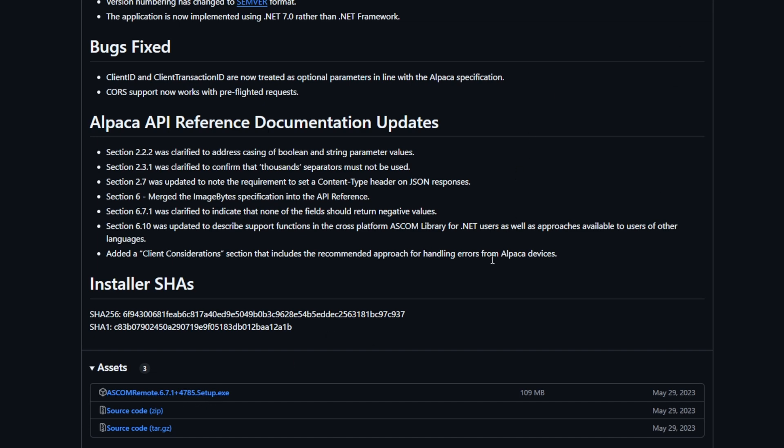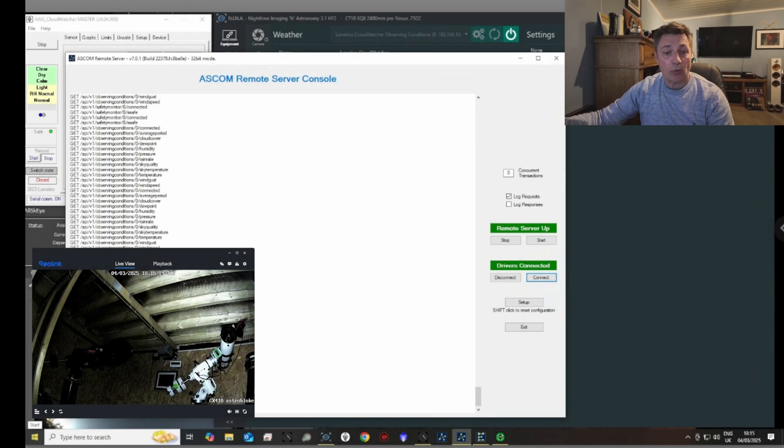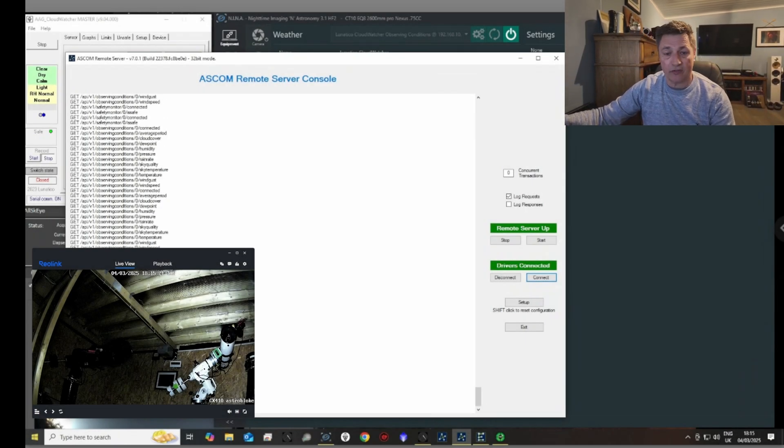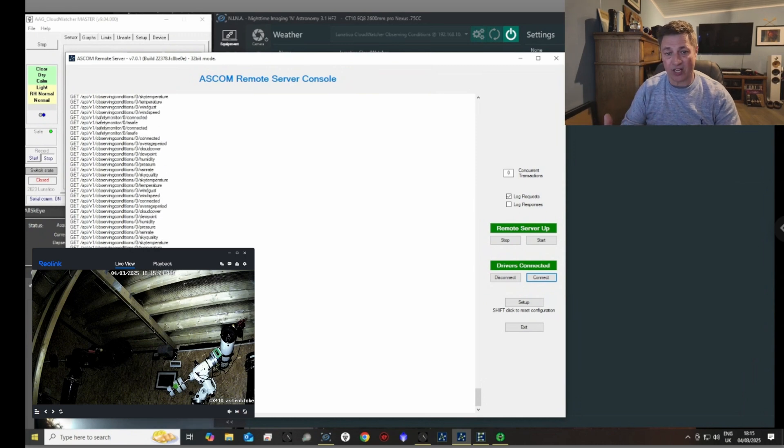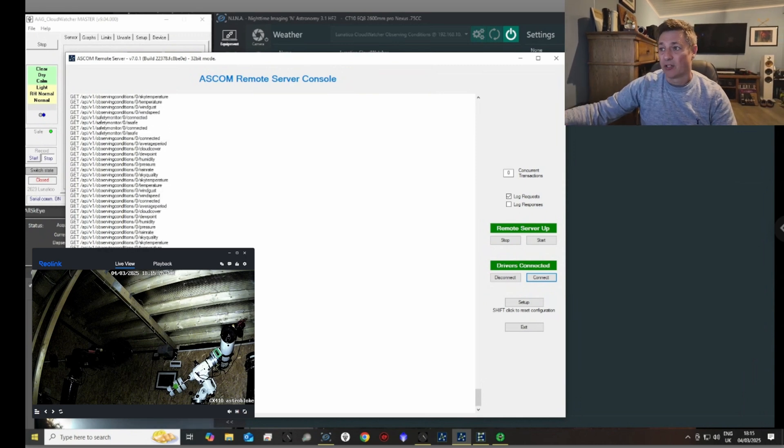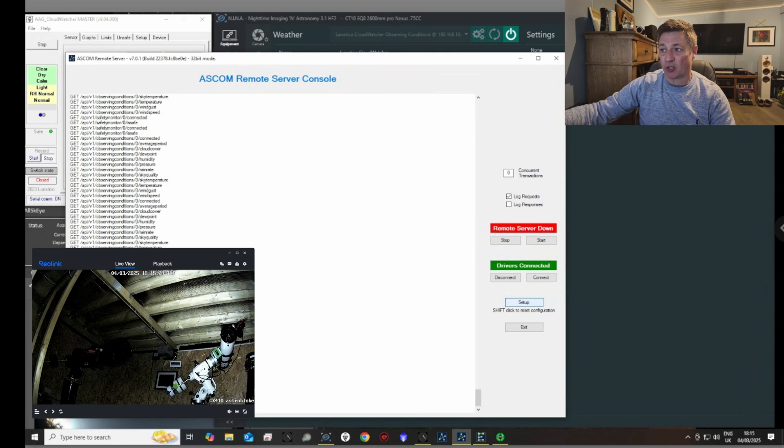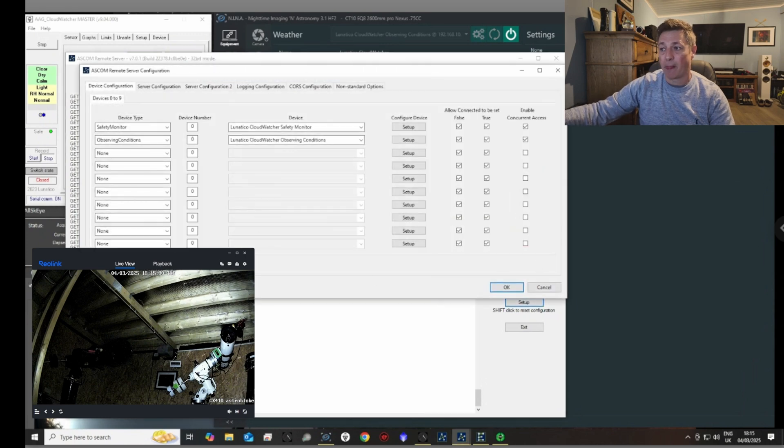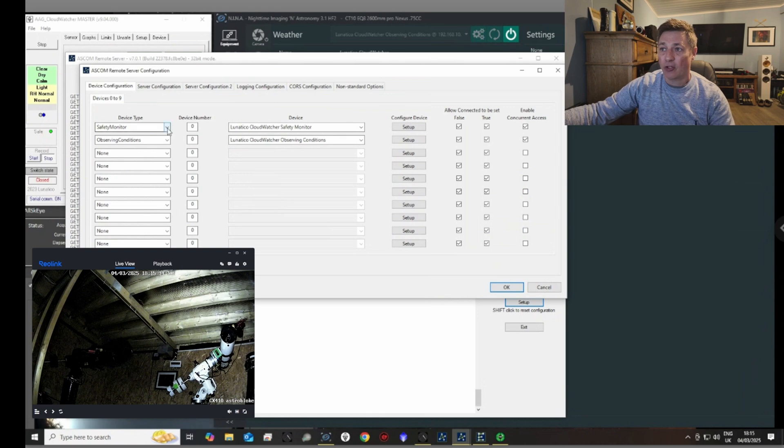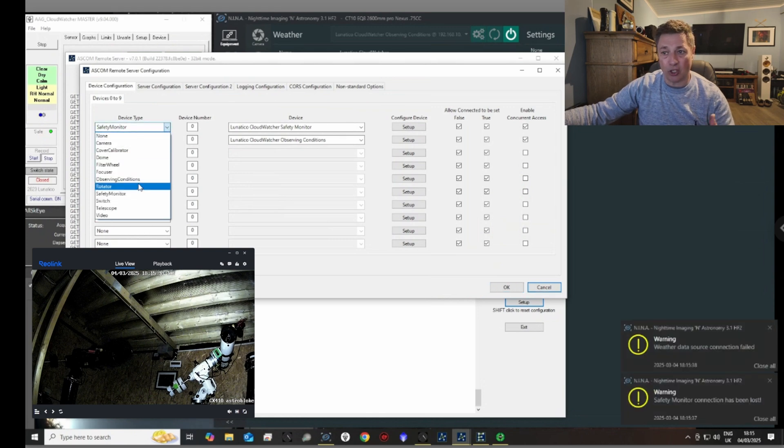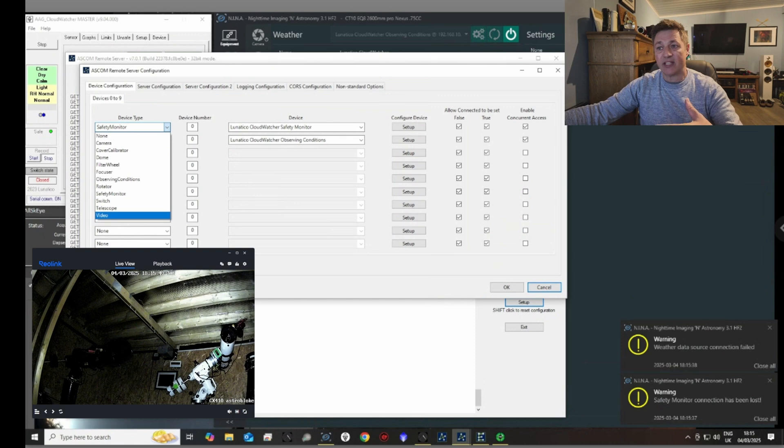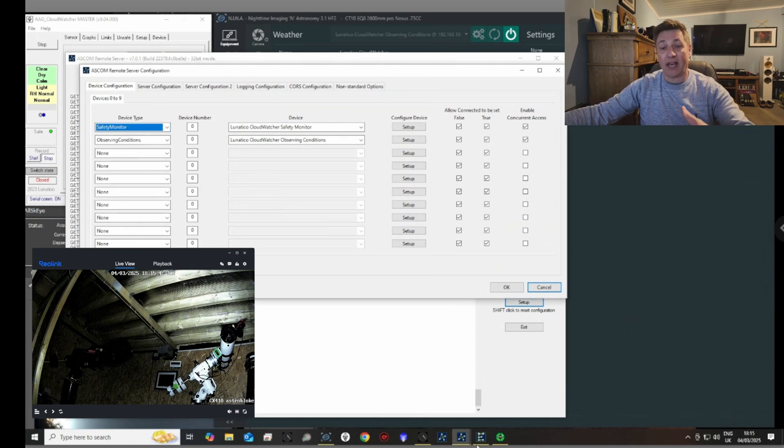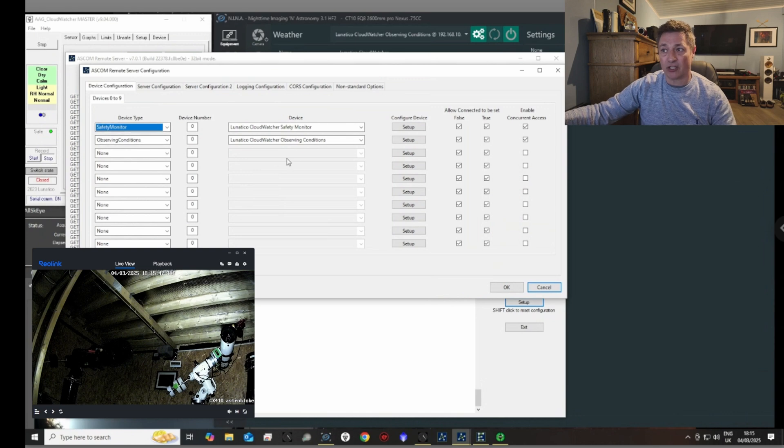So what I want to show you now is the server that the ASCOM Alpaca gives out that you're going to connect to. At the moment it's running, but if I just push setup, it will stop it from running. And you can see here the setup page, and basically on the drop-down menus here, you can list whatever equipment it is that you want to be sent out as an IP address that everything can share. So here you can see I've got the safety monitor and the observing conditions, and the drop-down here is all of the equipment that you've got connected to this computer.